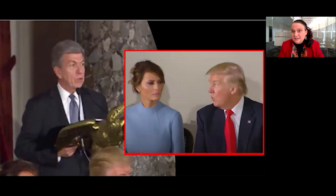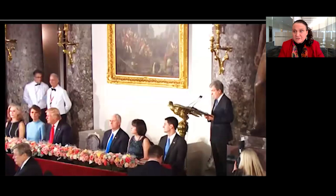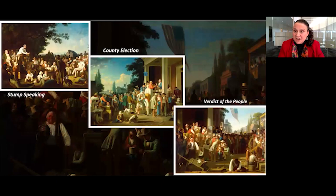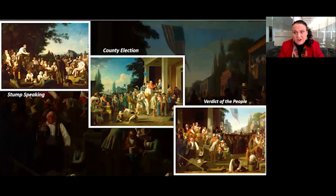Senator Blunt's perceptive description of the imagery made an implicit argument that the picture is about American democracy. In this presentation, I will elaborate on that idea, arguing that Verdict of the People, together with Bingham's other election pictures — Stump Speaking and County Election — were envisioned as quintessentially American images that made a visual argument that our nation's democratic institutions play a crucial role in shaping our national identity.